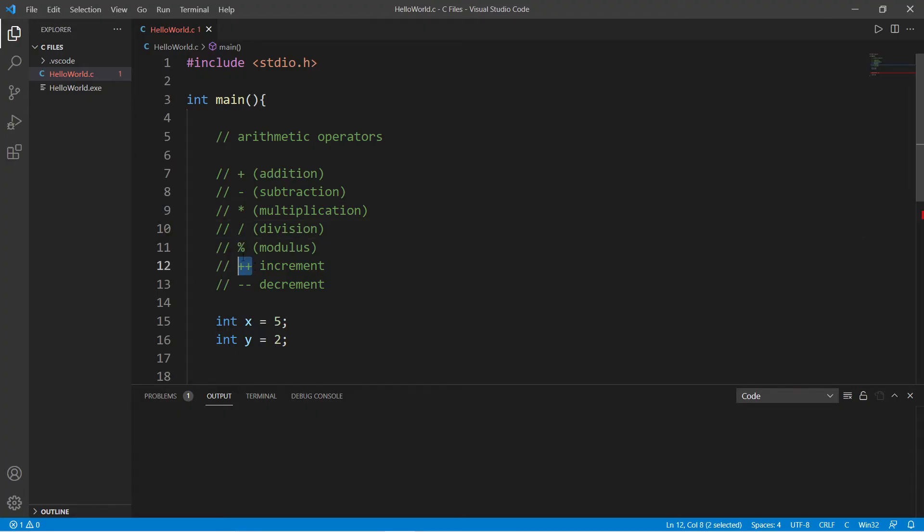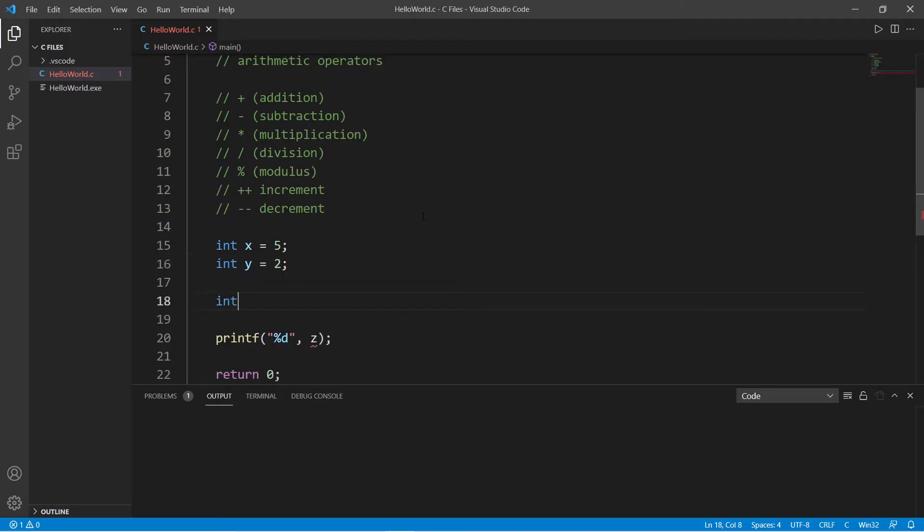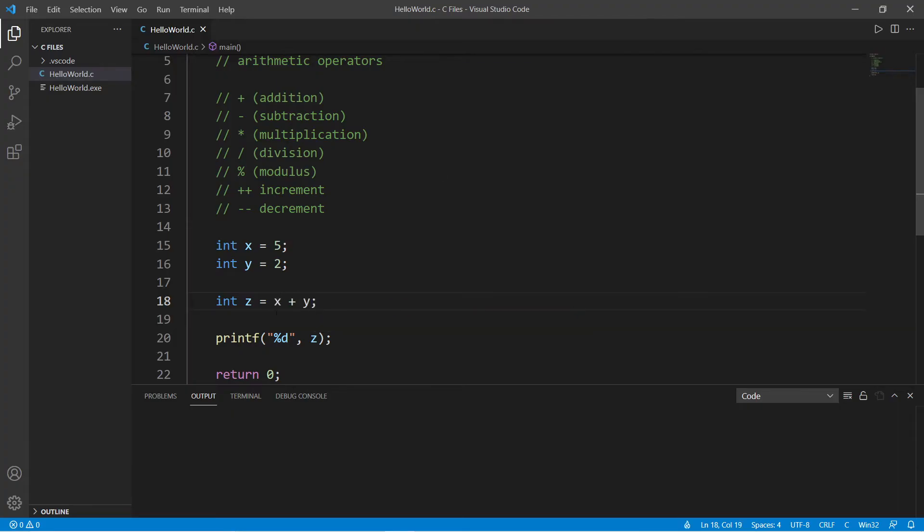There are others unique to programming such as modulus, increment, and decrement. So let's go over a few. Let's say we have int z, and if we need to add two numbers we could say x plus y equals z.